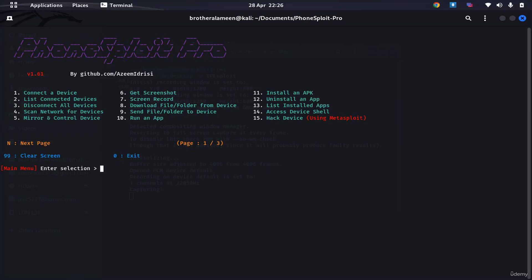So the first thing you're going to do is press one to connect the device. I already have it connected here through a USB cable, so I'm not gonna connect it through TCPIP. That's mainly because my phone does not support wireless debugging.